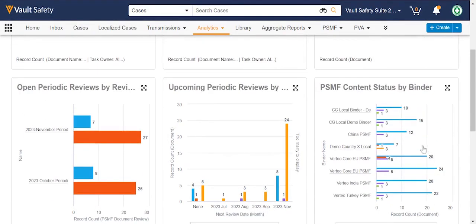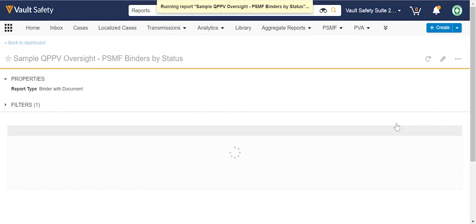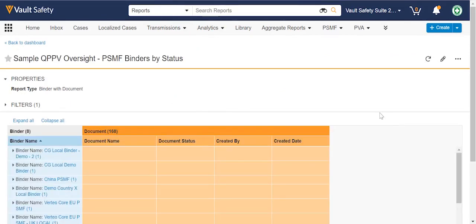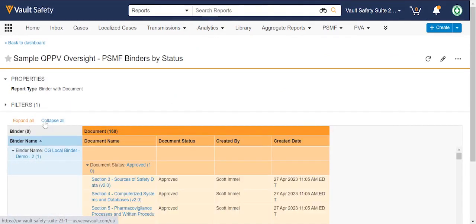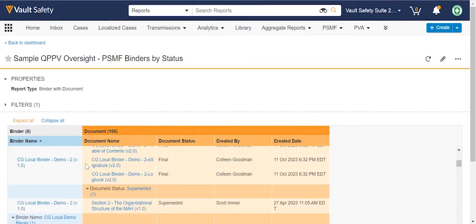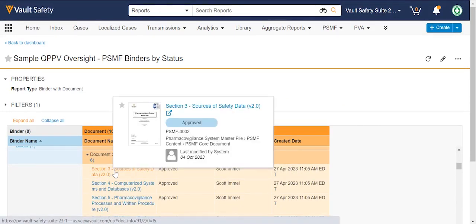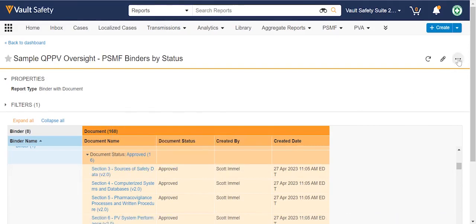When you find something of interest, just drill in by clicking on the widget. If you want further oversight into what's happening with each binder, just drill down. You can click on the blue hyperlinks that take you right to the binder or to the document.